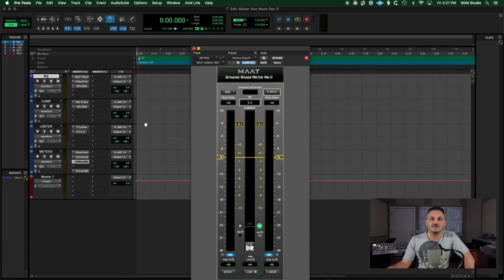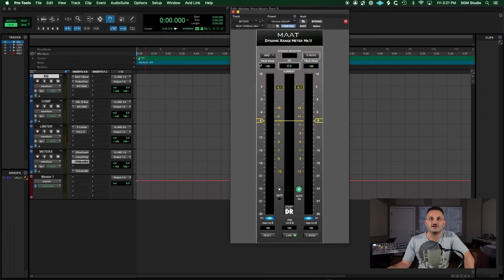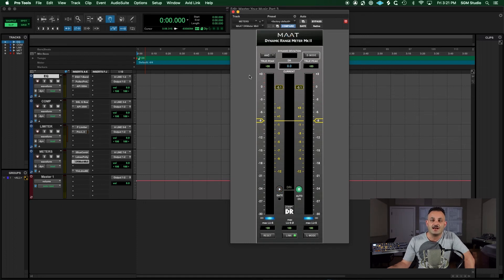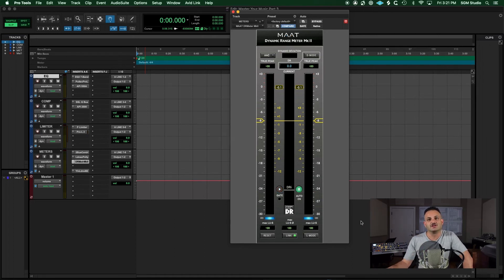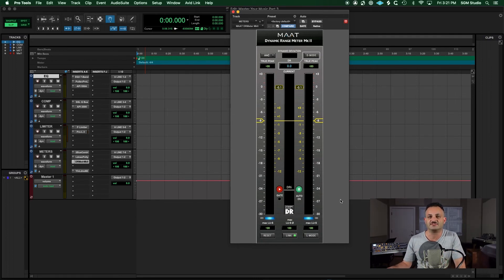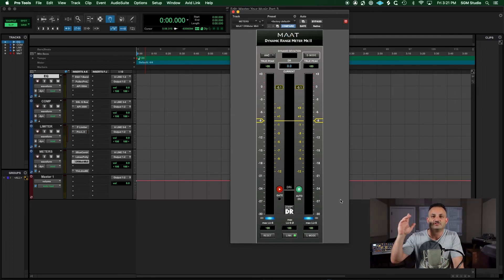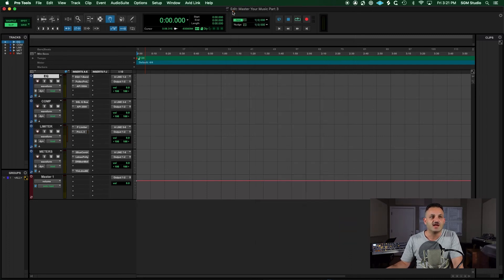Another great meter that I like is this loudness meter and dynamic range meter by MAAT and it helps me check loudness and dynamic range all in one. So it may look a little confusing to you. This is not a video on the meter itself, but if you're curious to know more about this, shoot me a comment down below and I can make a video on this.